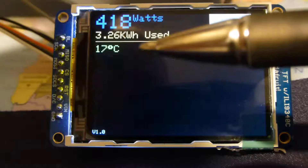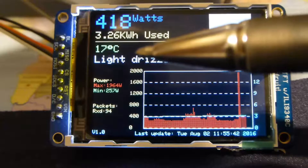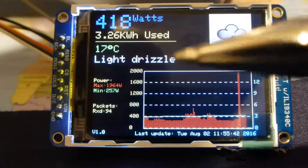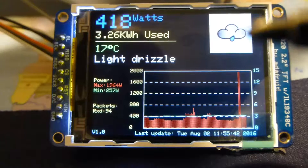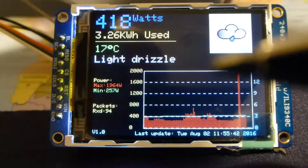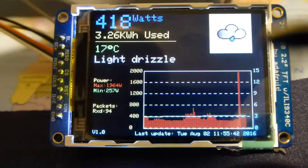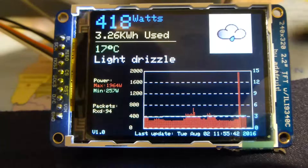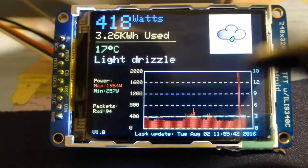Occasionally it sends the current temperature in the vicinity and weather conditions. What I've done is when it receives that — for example, 'light drizzle' text — I've matched that to an icon from an SD card which is at the back of the display, and display that icon.